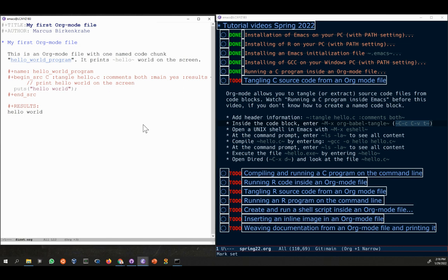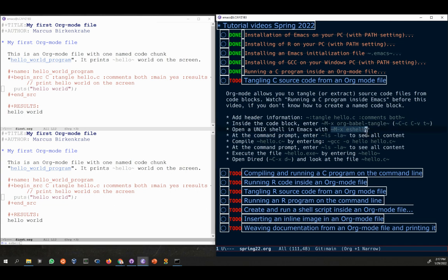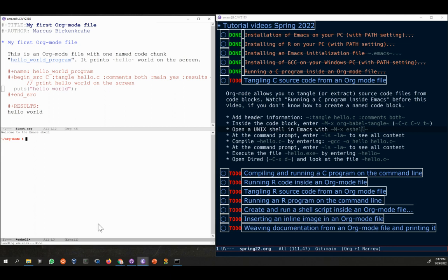We're going to split the buffer with control-x-2 into two parts and I'm going to go down to the bottom buffer, control-x-o, and I type MX shell. This is another function. In the bottom buffer a shell will open, a console. It's welcoming you to the emacs shell. This is a fully enabled unix shell, so emacs here simulates a unix operating system.